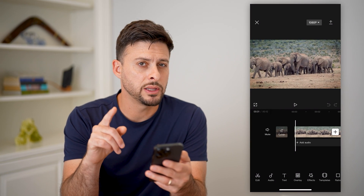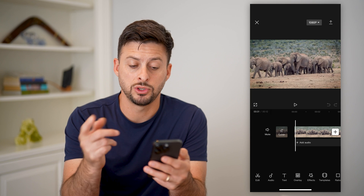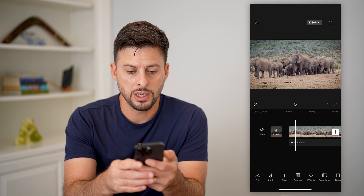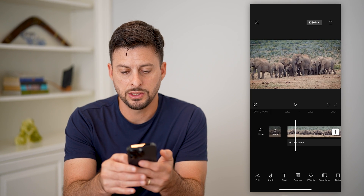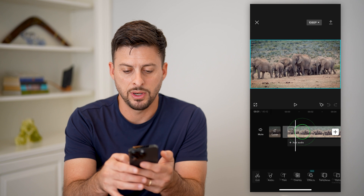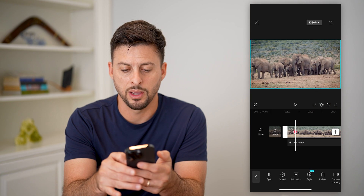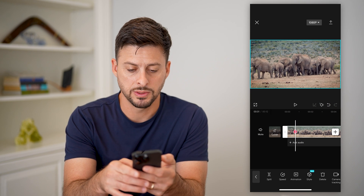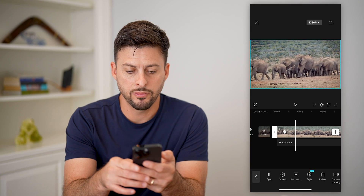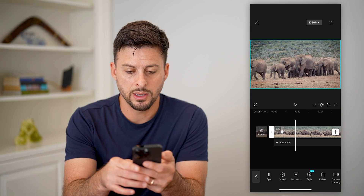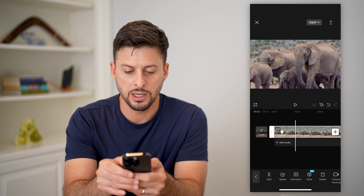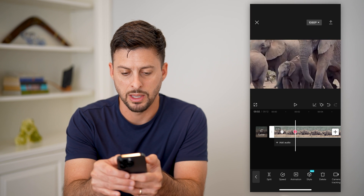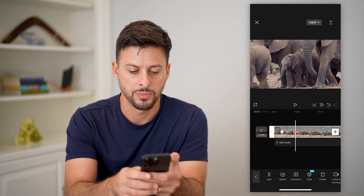Say I want to quickly zoom into a baby elephant. What I'm going to do is tap the video and tap the keyframe — that little diamond with the plus — and then I'm going to scroll over a bit and then zoom in a bunch to this baby elephant, right like that.